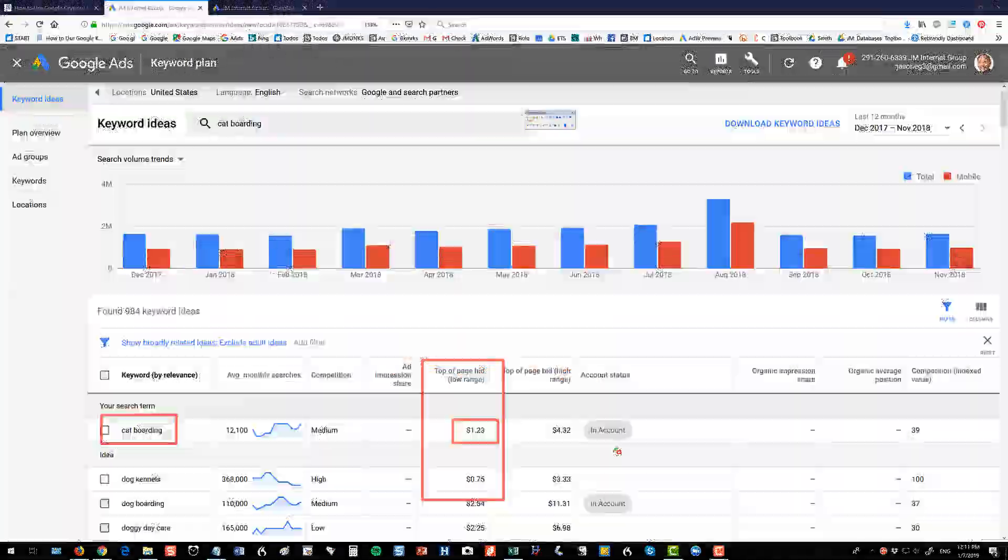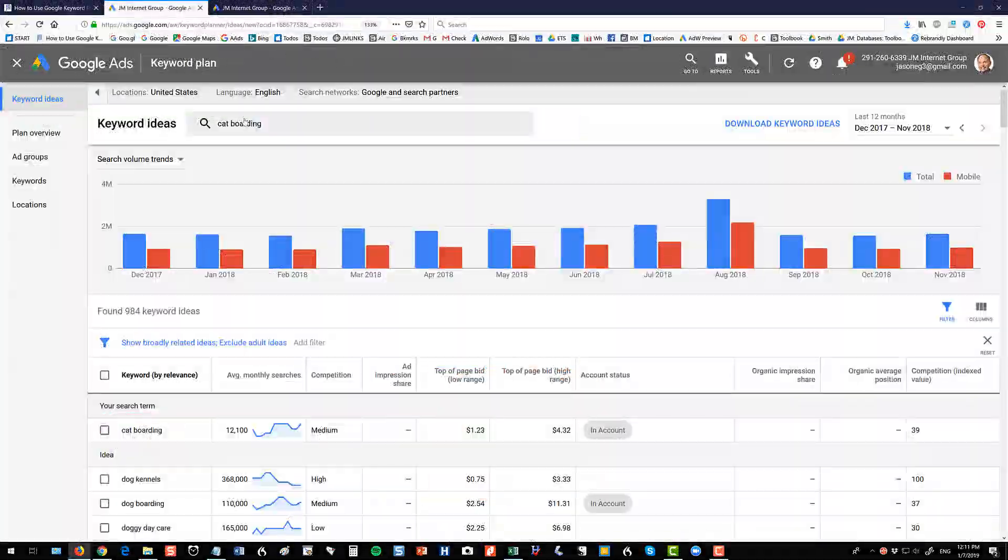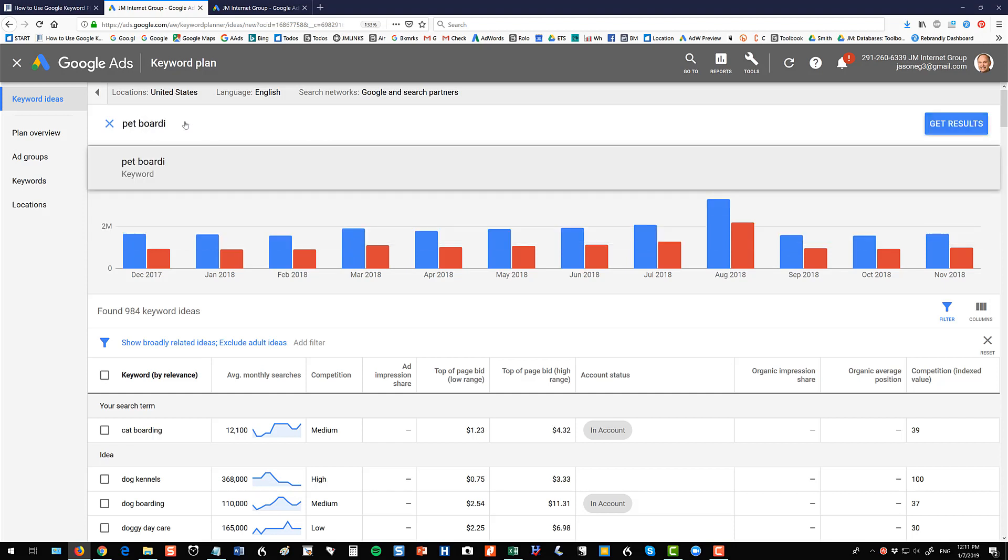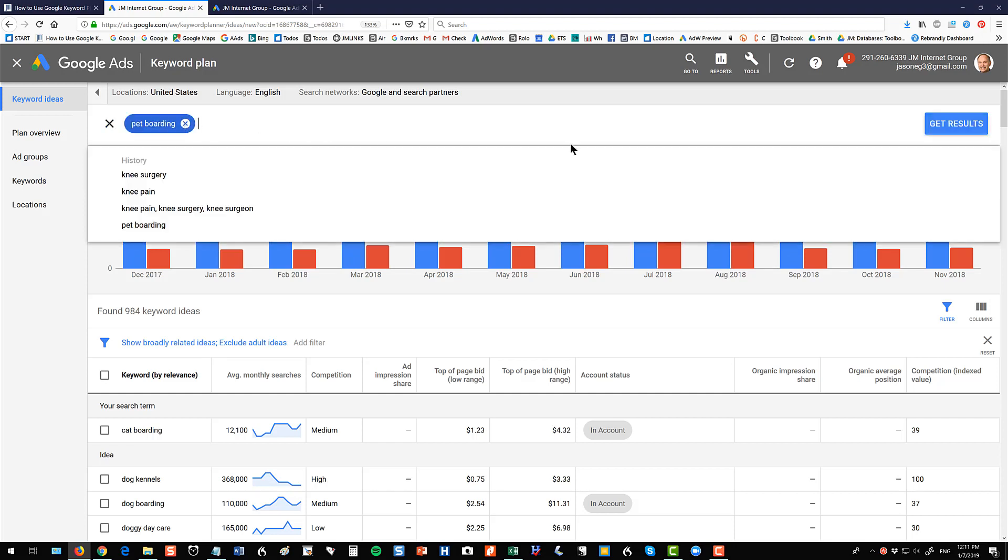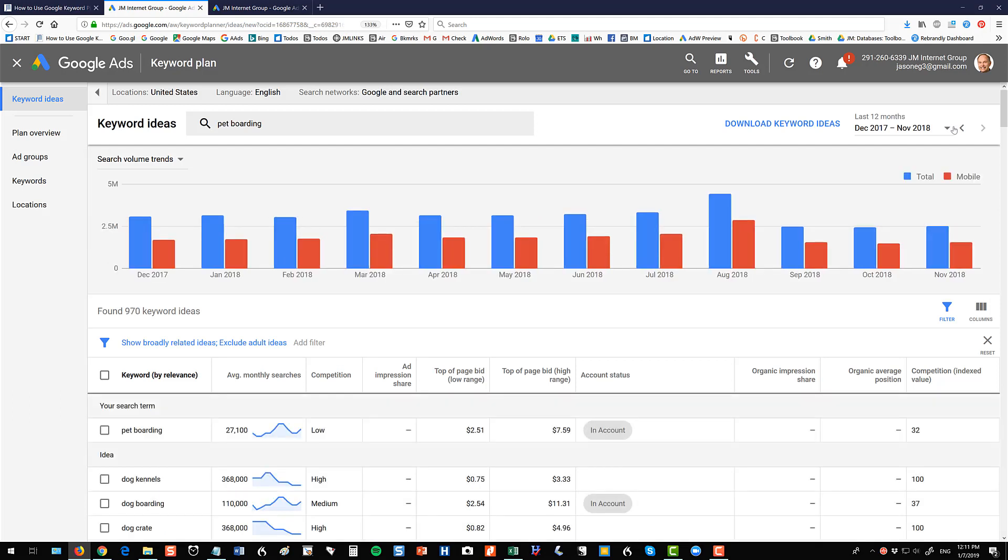All right, let me walk you through a couple other issues. All right, so we entered here. If you click up of here and let's say you don't want to do cat boarding, this is where you could change this. Type in pet boarding or whatever keyword you're you're going to research. Hit get results and then it's going to reset it based on pet boarding. So that's where you put that in here.